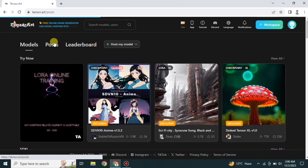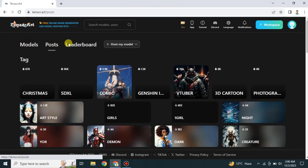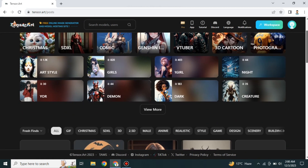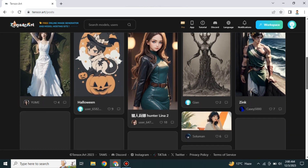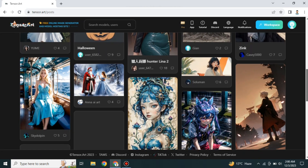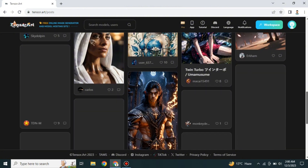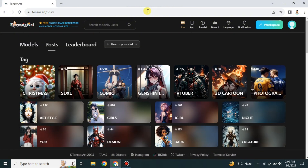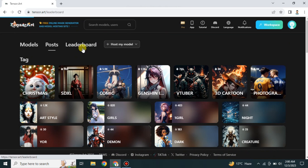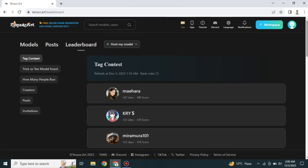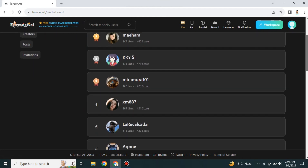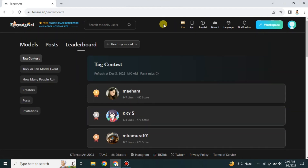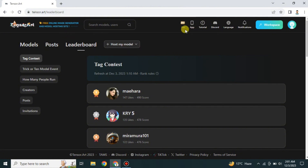This section is called Posts — here people have shared what they have created with the help of this platform. If you create something wonderful, you can also share it to inspire others. This one is called Leaderboard, where people who have created wonderful artworks appear. There are also options if you want to host your own model.